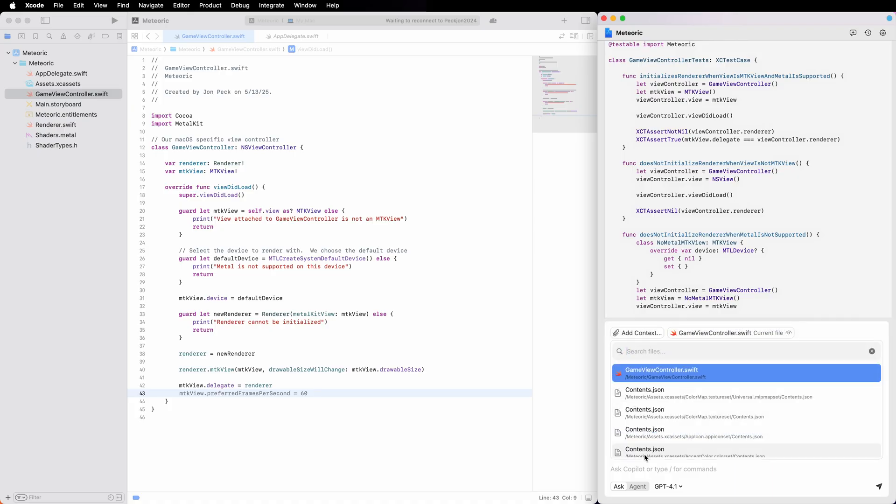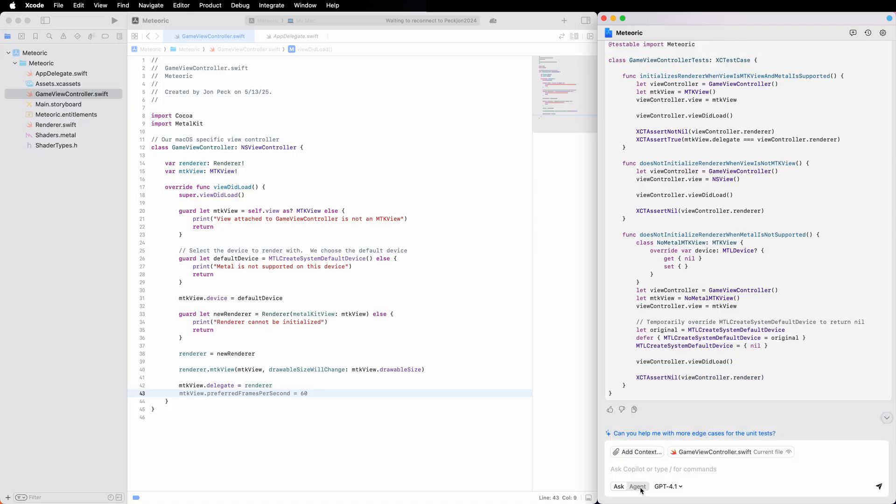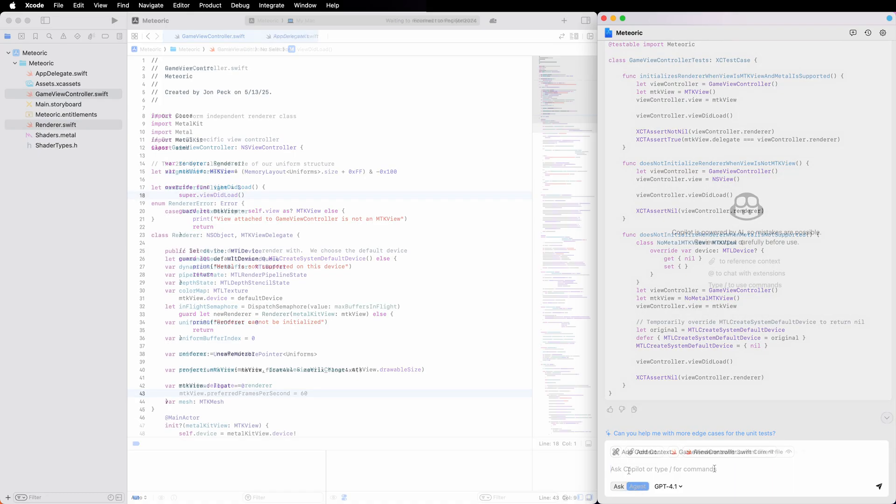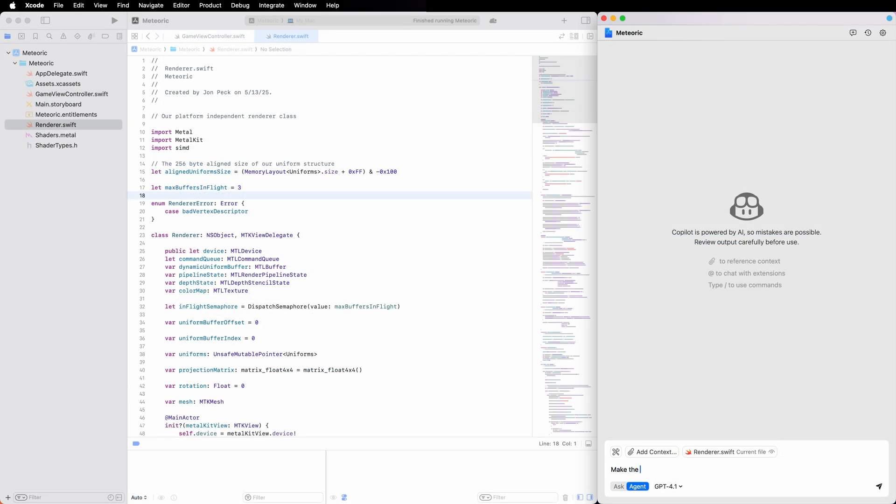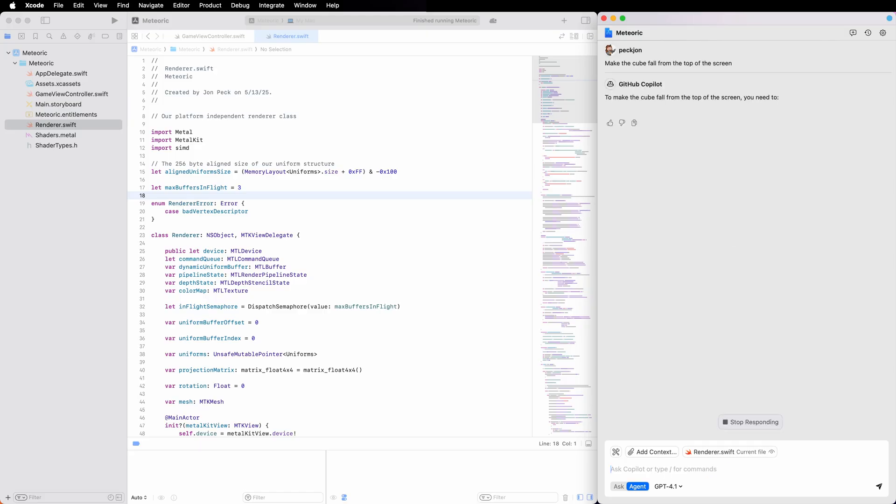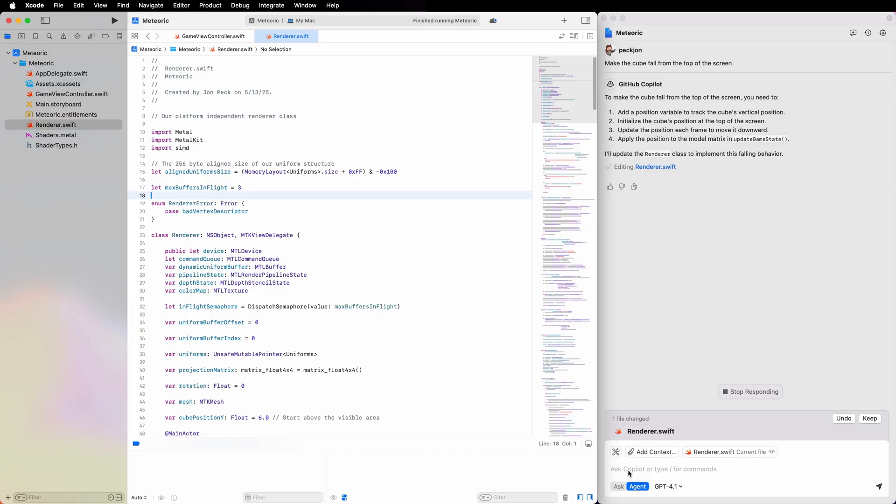GitHub Copilot agent mode allows for complex interactive sessions across many files. But for now, let's try something simple, changing the game so that our cube falls from the sky instead of sitting still on the screen.